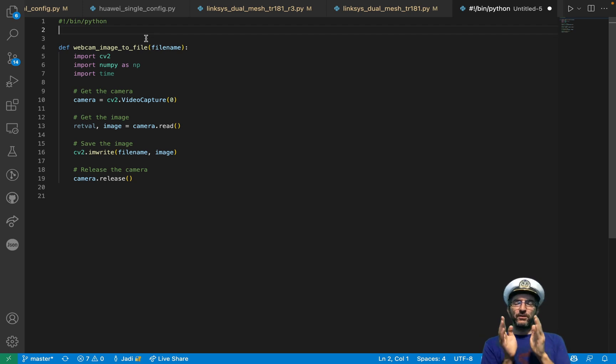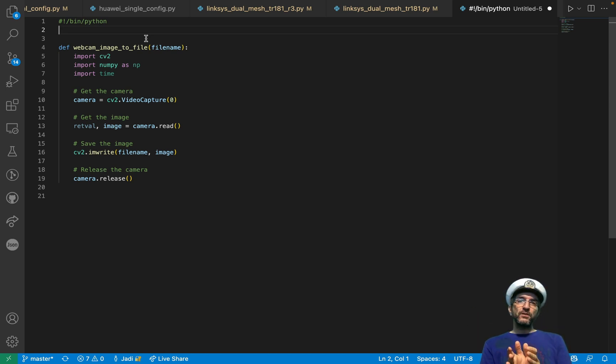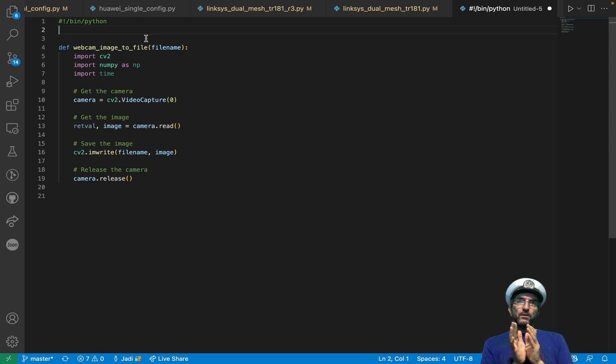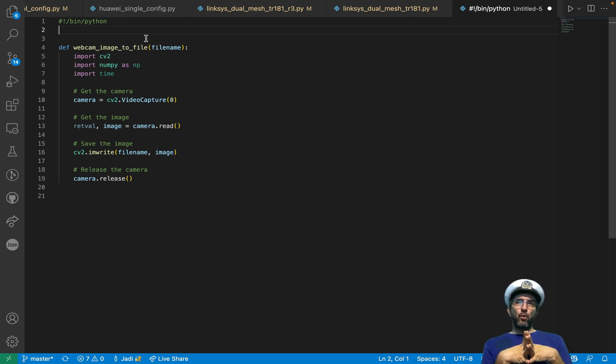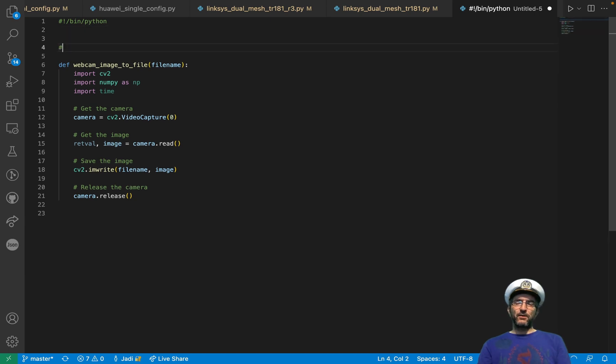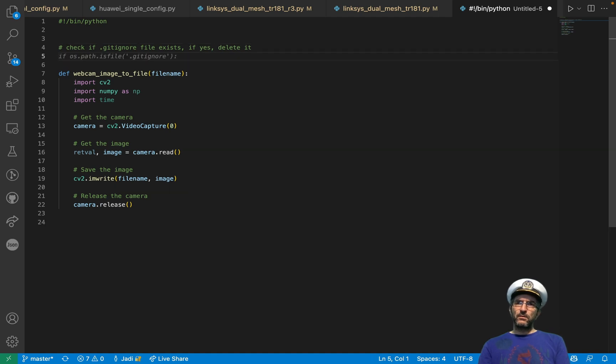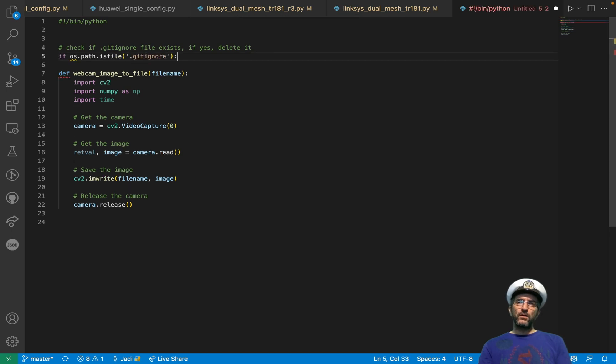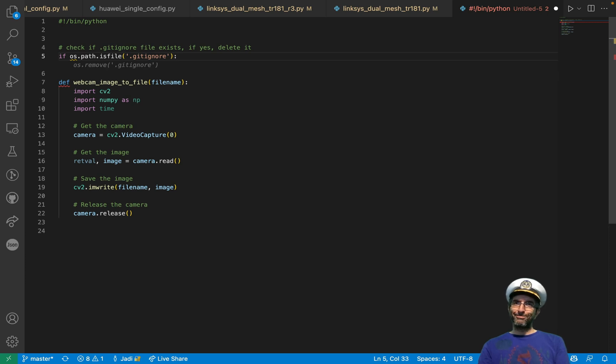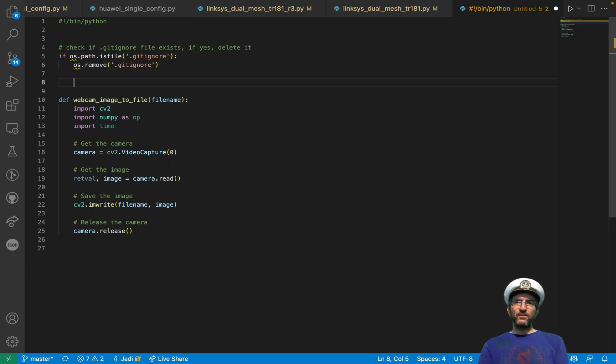The danger is when you don't understand the code and you just use whatever this suggests. Another point is, I was thinking, maybe someday they won't need me and they just add comments and this thing writes the code. For example, if you just add a comment, check if gitignore file exists, if yes, delete it. It says, if os.path is file gitignore, os.remove gitignore. It seems that day is here.